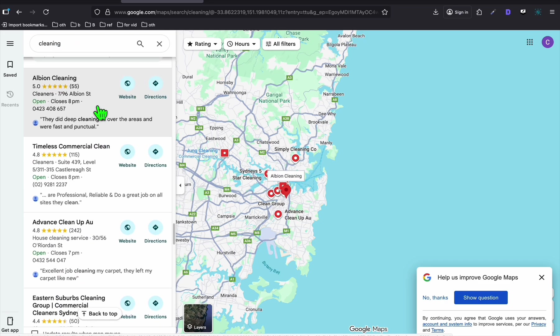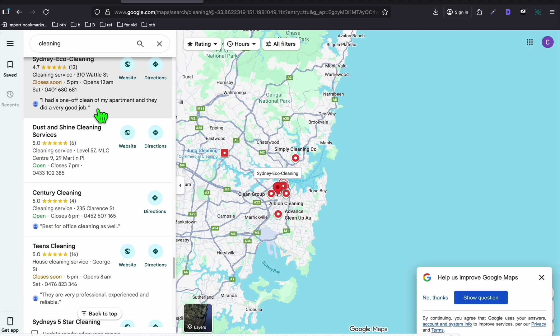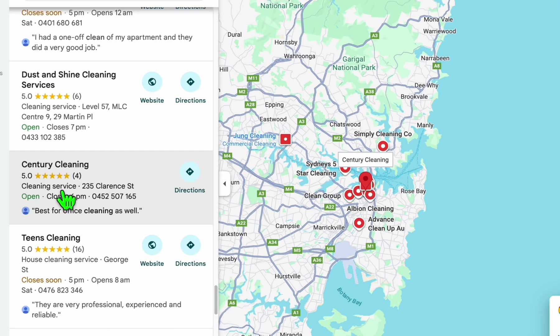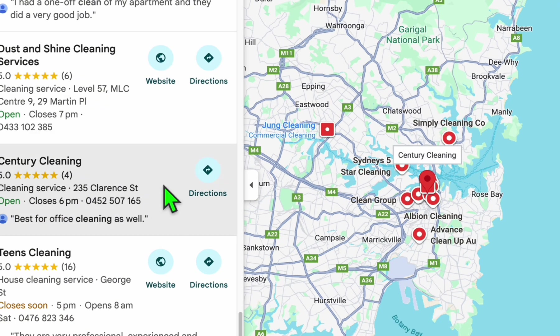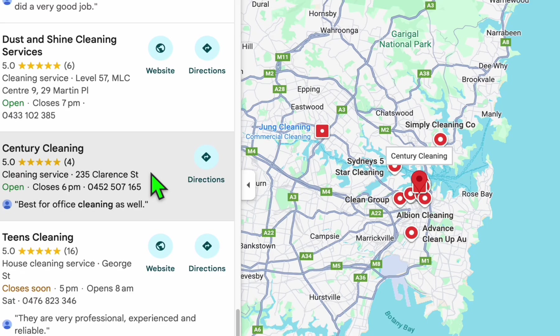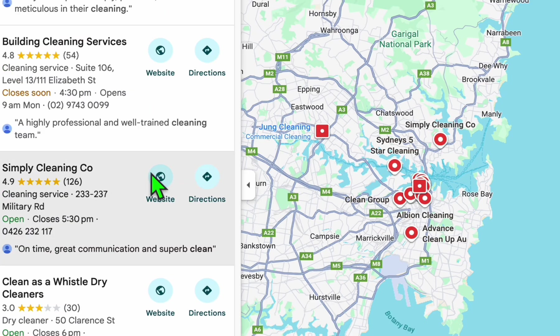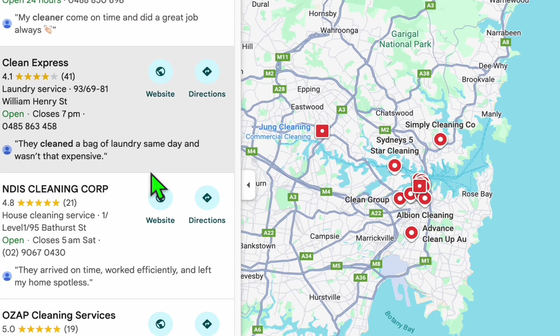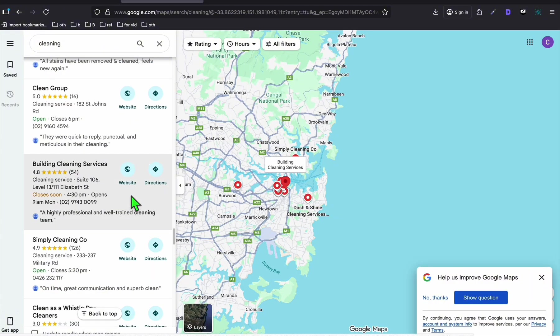This is very important, guys. So you can type cleaning here. You will see the top websites that are ranking. Look at this, Sanctuary Cleaning, and they noted that they don't have a website right there. Now scroll more.